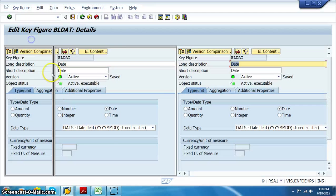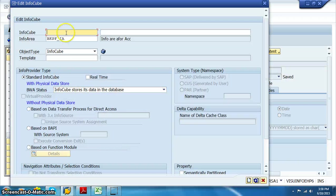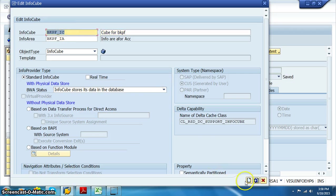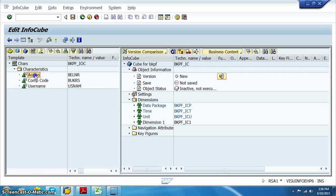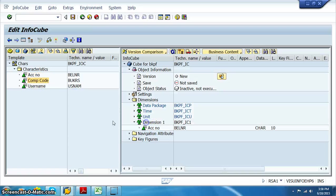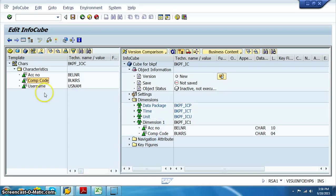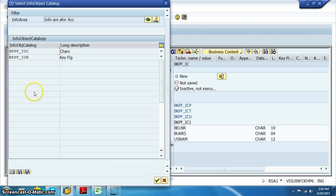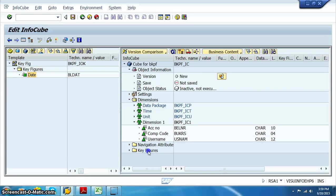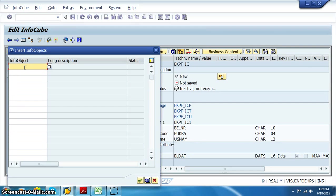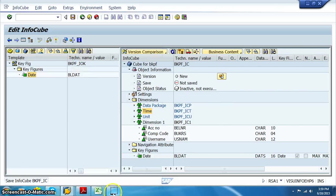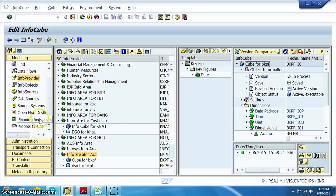Once we're back, right-click and create InfoCube: BKPF_IC. Click create and drag the characteristics into dimension one, drag key figures into key figures. For time characteristics, go to info object direct input and select 0FISCYEAR — that is what we need. Say okay and activate. Once the cube is created, the modeling part is over.